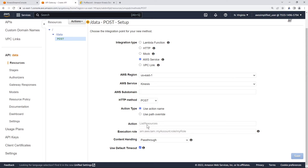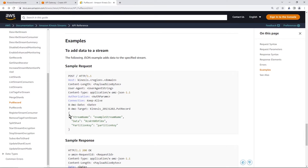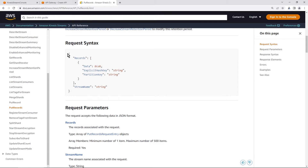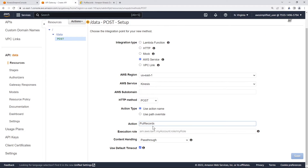Someone will invoke the endpoint and API Gateway will write that record to Kinesis. If you want to write multiple records at once, you'd use the put records API — that's with an S — which takes a records array with a slightly different syntax. But for this tutorial we're using put record for singular records. Make sure the action is put record without an S.